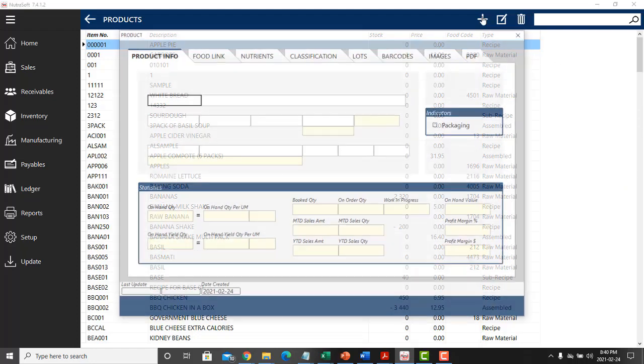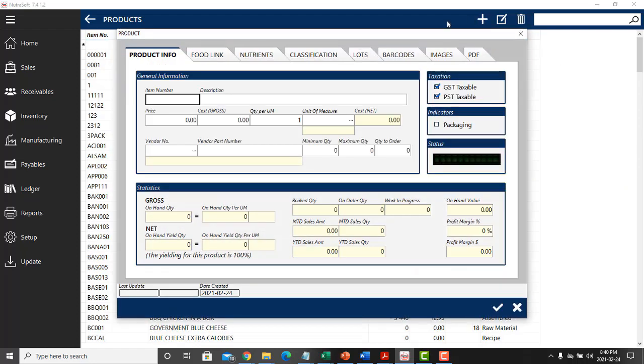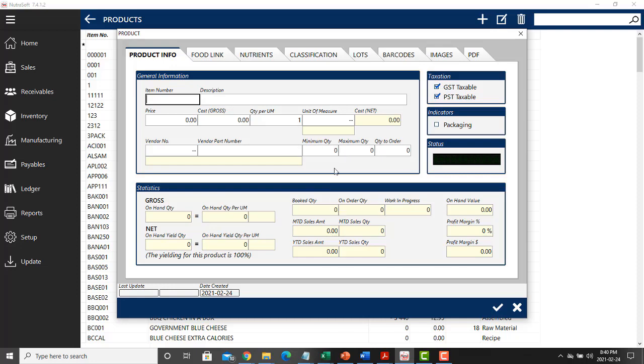Once inside, you create an item number, description, cost, unit of measure, and fill the other categories that pertain to your product.